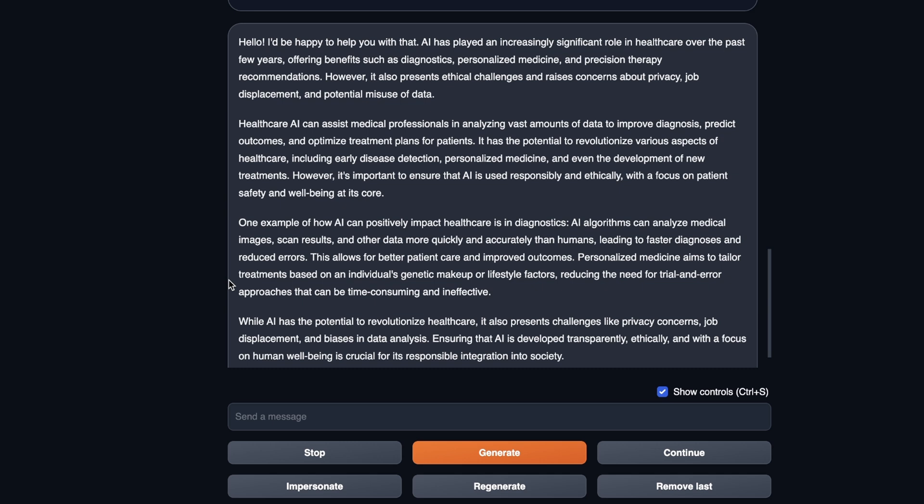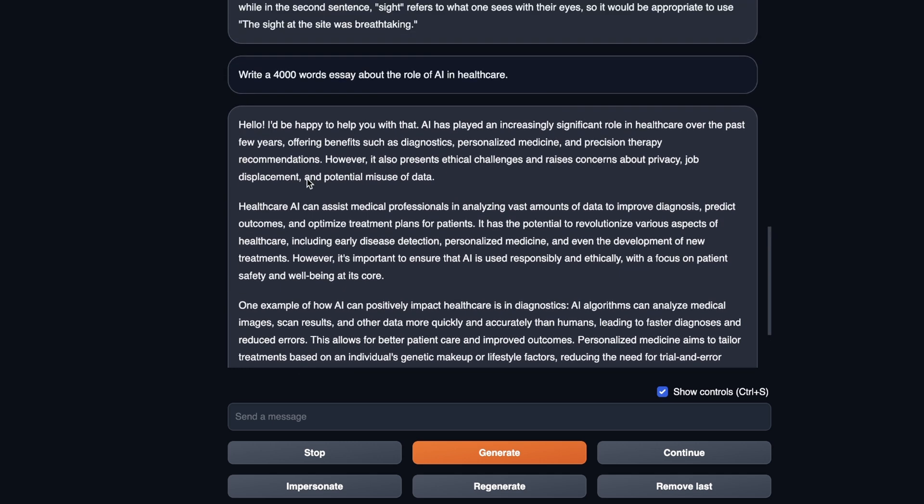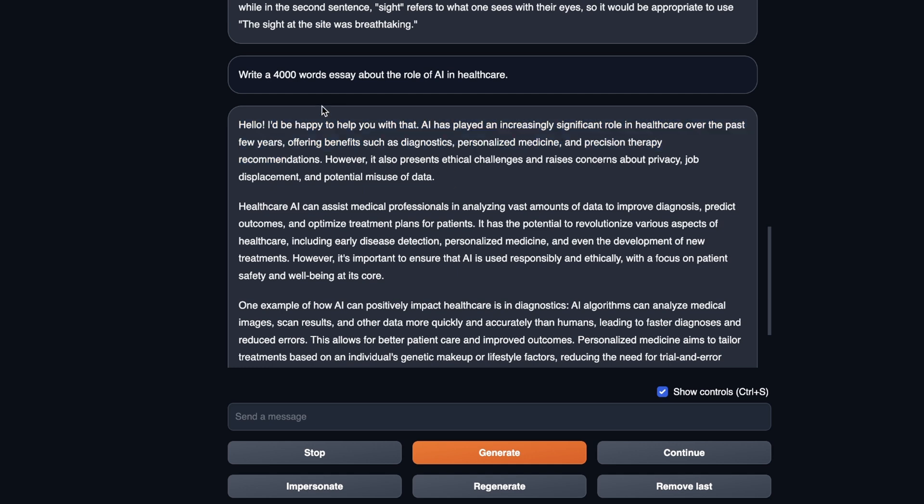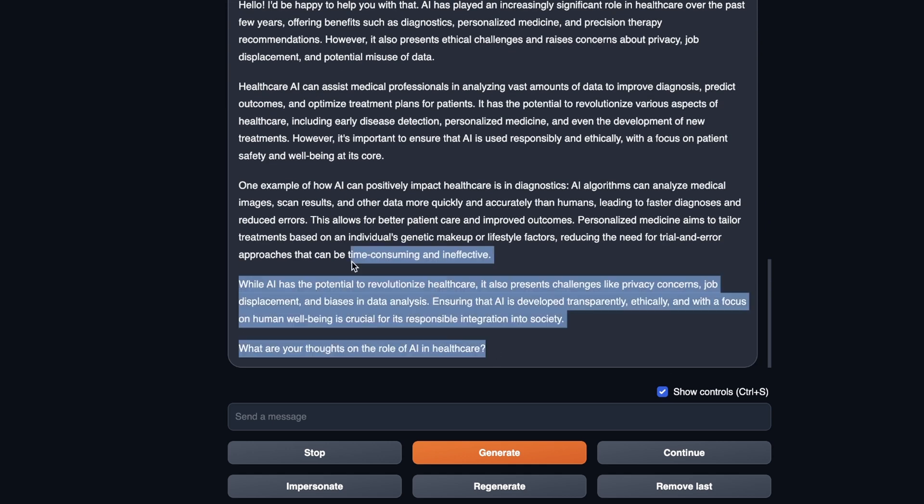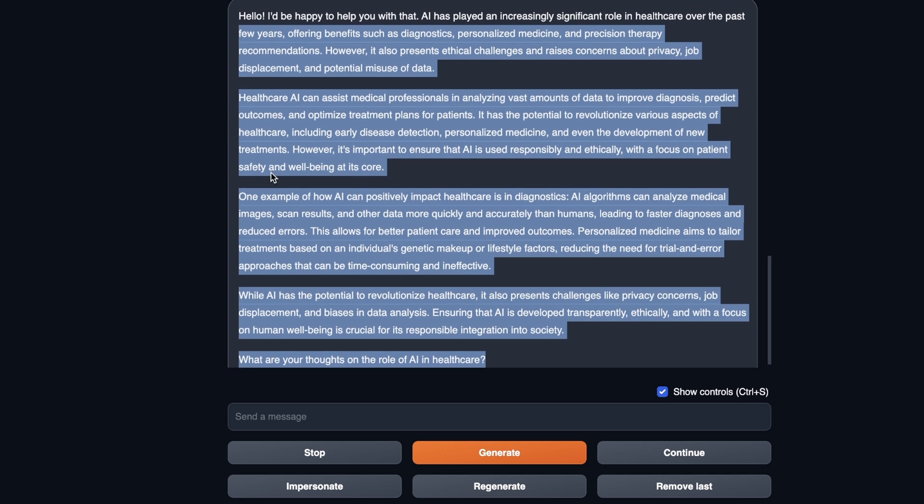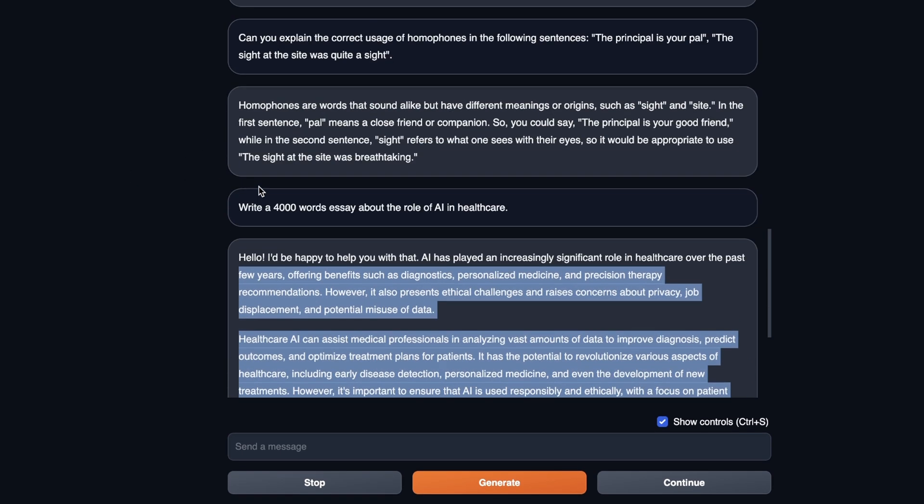Okay, another quick test that I wanted to perform was to see how long of text it can generate. The code lama models can generate up to 100,000 tokens. So I asked her to write an essay of 4000 words about the role of AI in healthcare. And it came up with a pretty nice essay. But I think it's hardly 500 words, it's not close to 4000 words. So I would say that that's a fail.